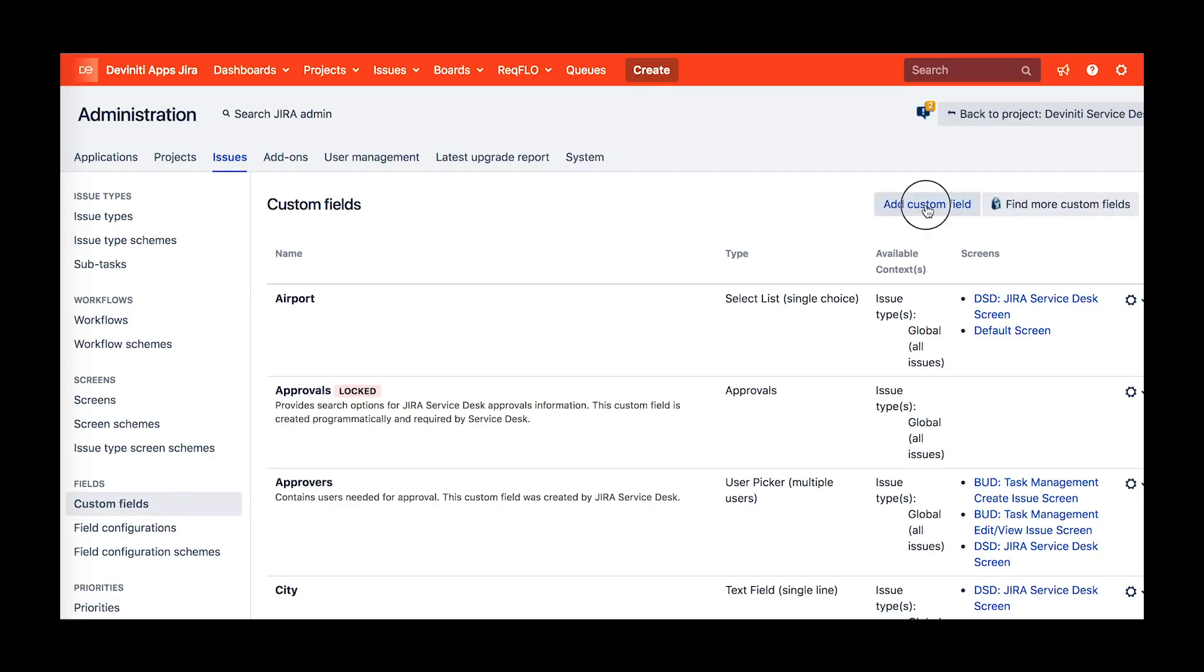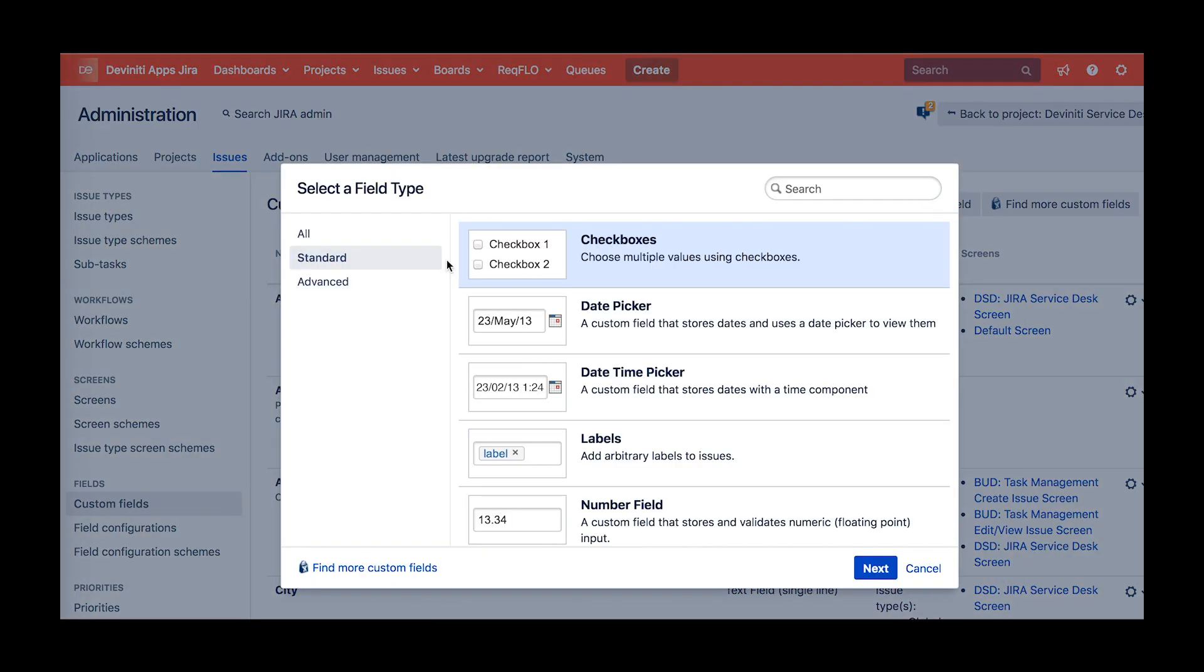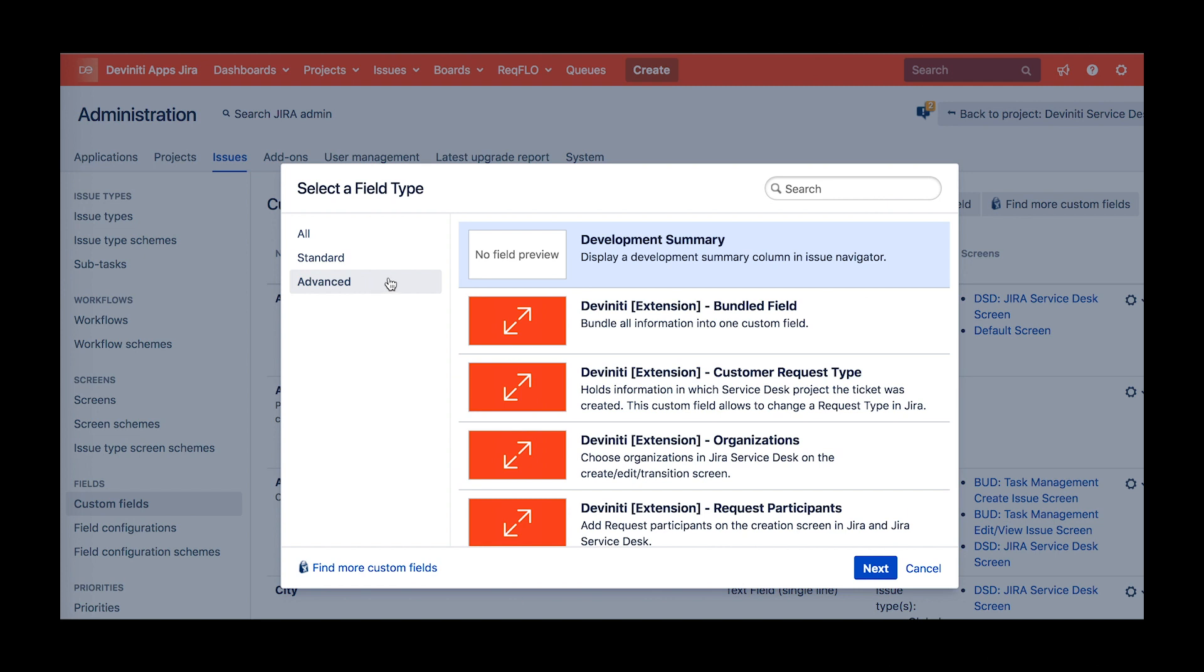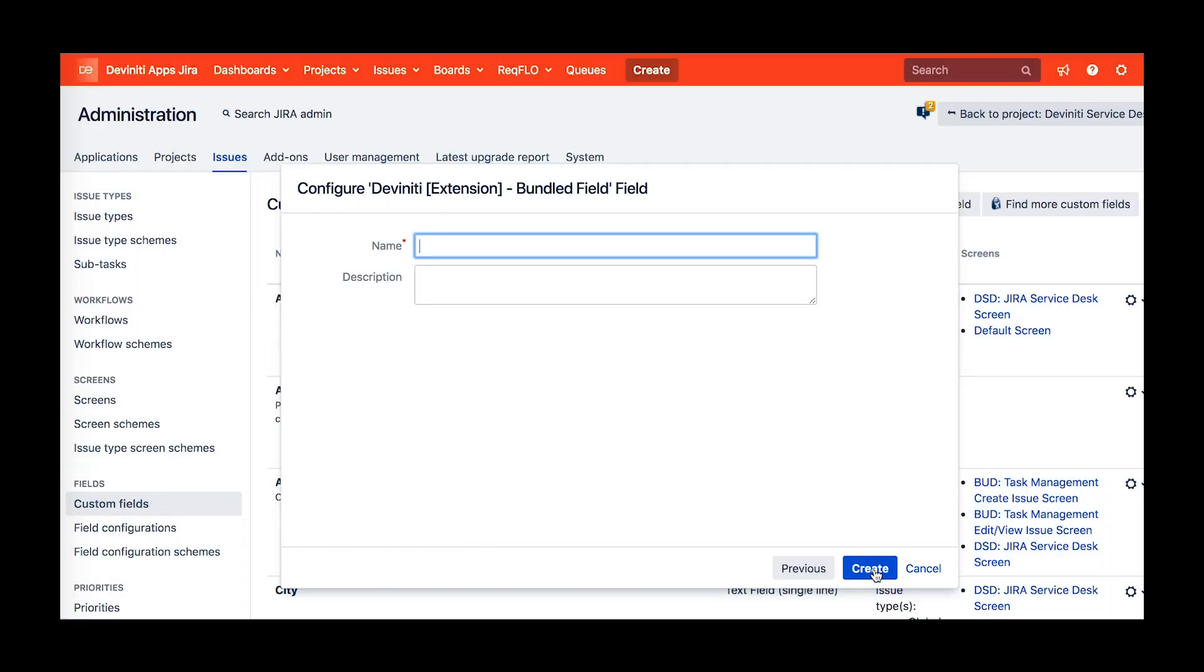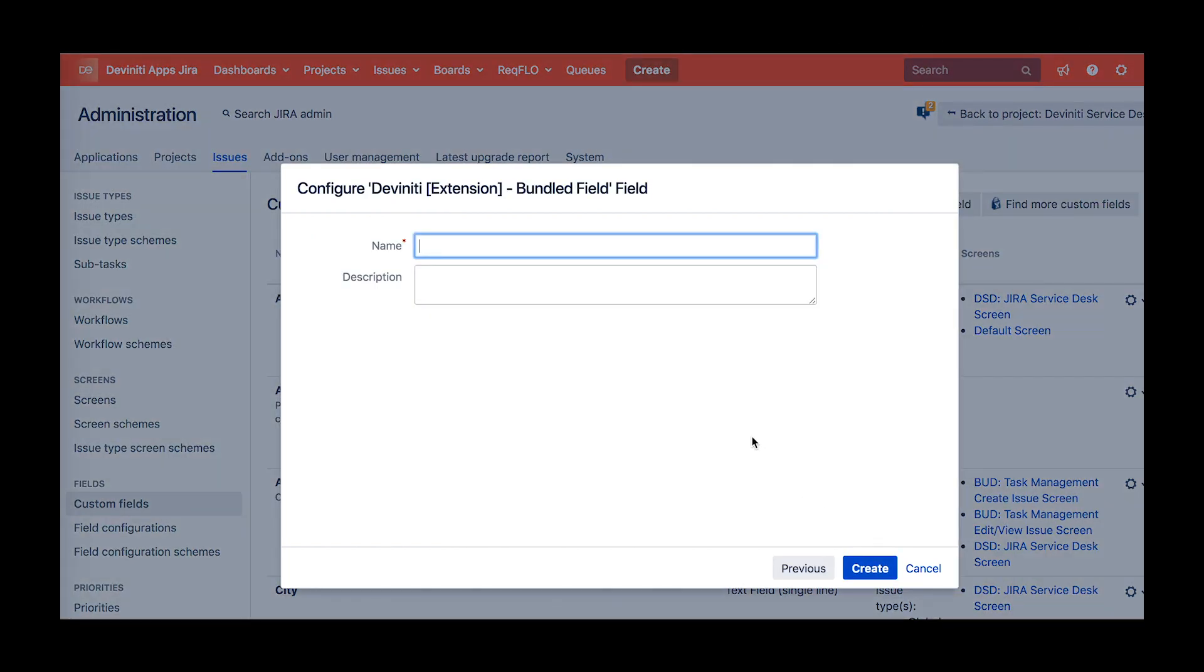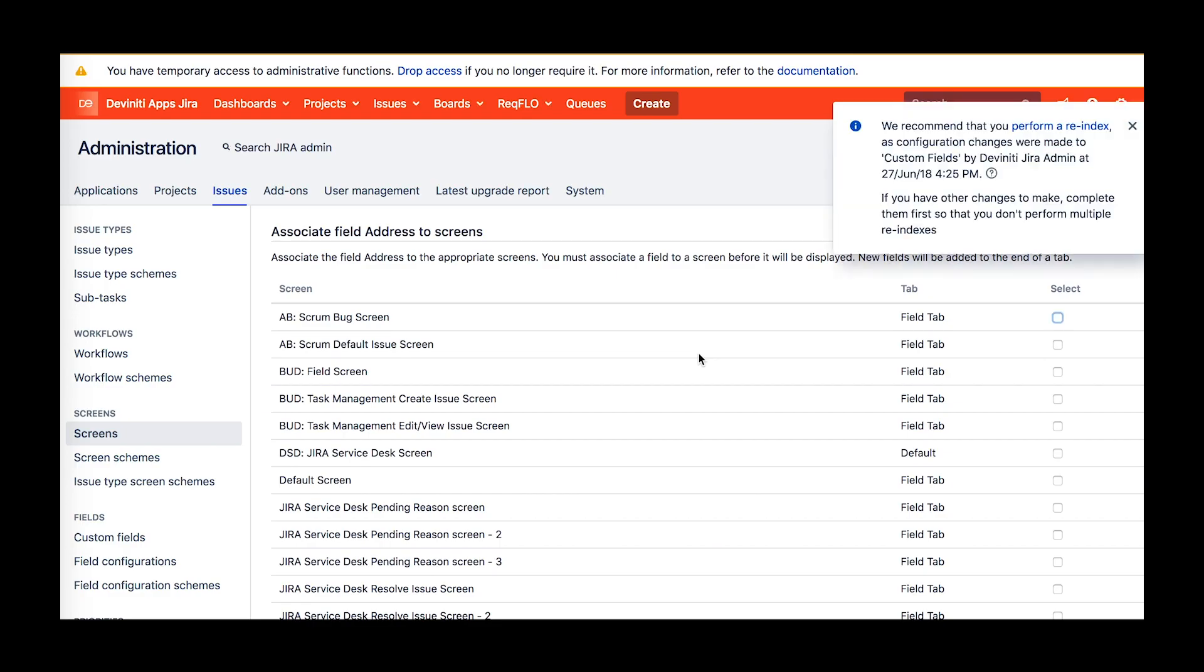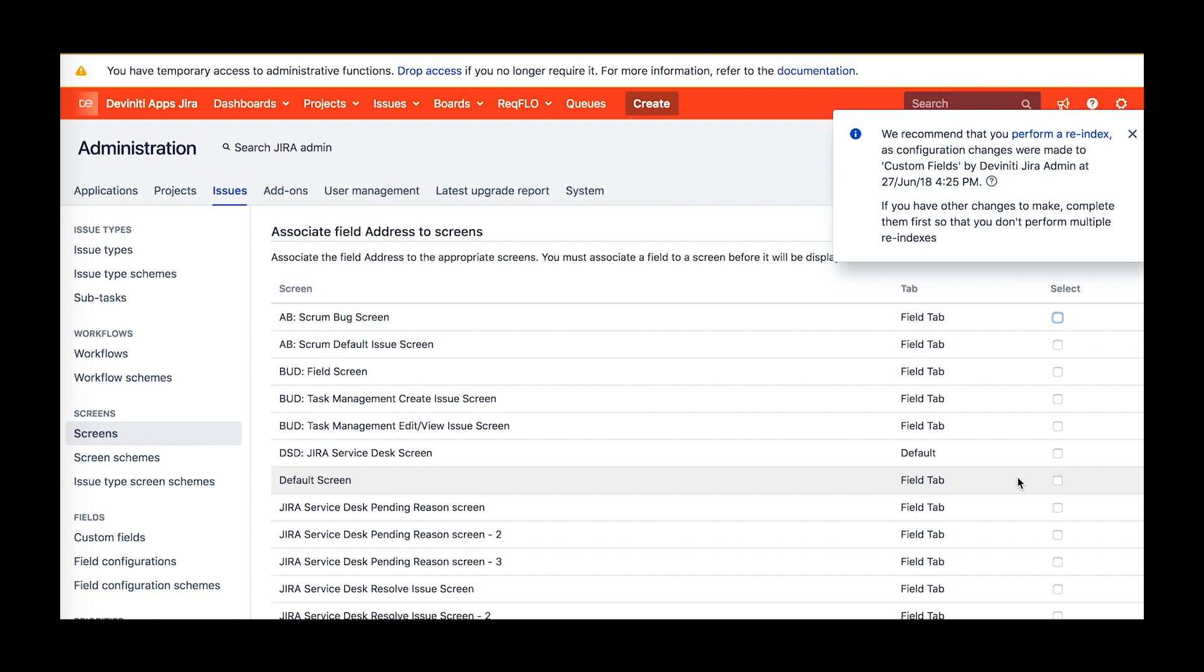To configure a bundle field, the first step is to add it to Jira and assign it to the screens where you want to display it. Even though this field type is delivered exclusively by the app, you still do it in the custom field settings. You can quickly proceed there by clicking the plus icon in the bundle fields configuration.